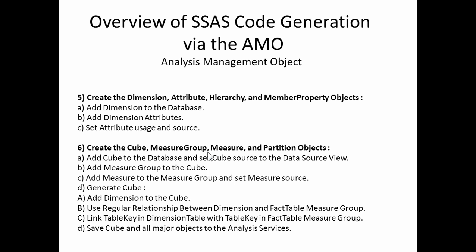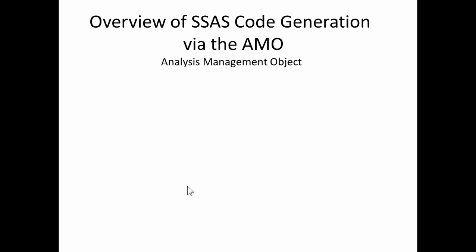Create a dimension. We'll now begin actually creating the cube, creating the dimensions itself with the attributes, hierarchies, member objects, adding in dimensions and the attributes as they are, setting their attribute usage and source. And then lastly, creating the cube within that, the measure group, measures, and partitions. As you can see, several steps here at the detailed level where you're setting up the particular measures that you're looking for, establishing relationships, and then linking, in essence, the dimensions to the measures, if you will.